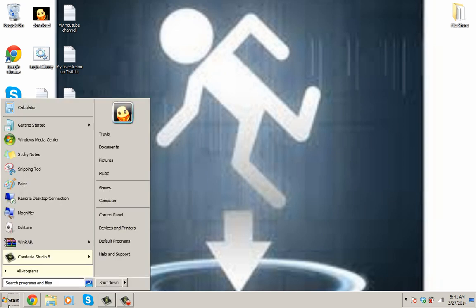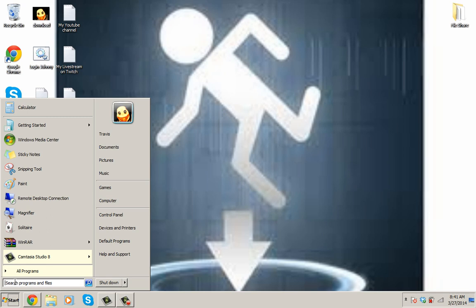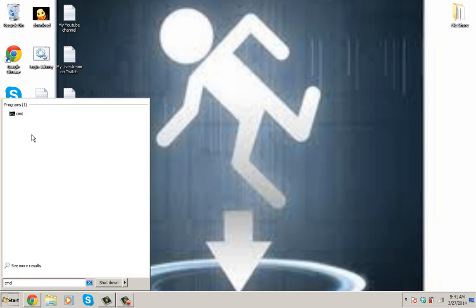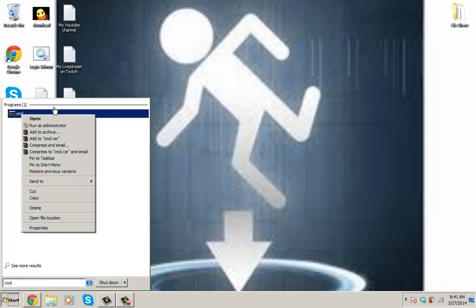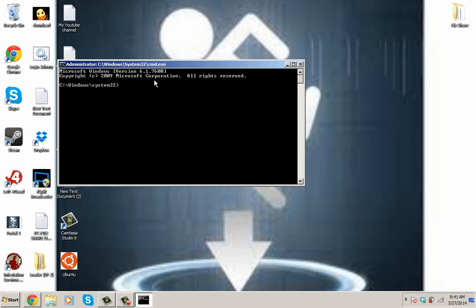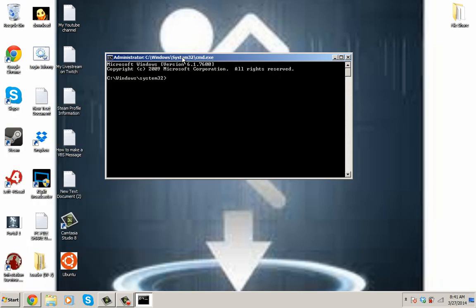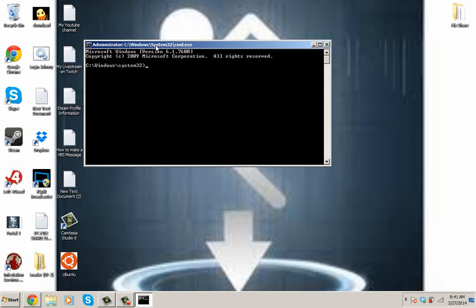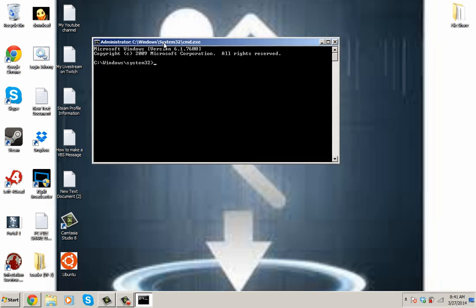When you get to the command prompt, just let me get it up here, it'll be already ran as an administrator for you. It'll already be ran as an administrator for you.